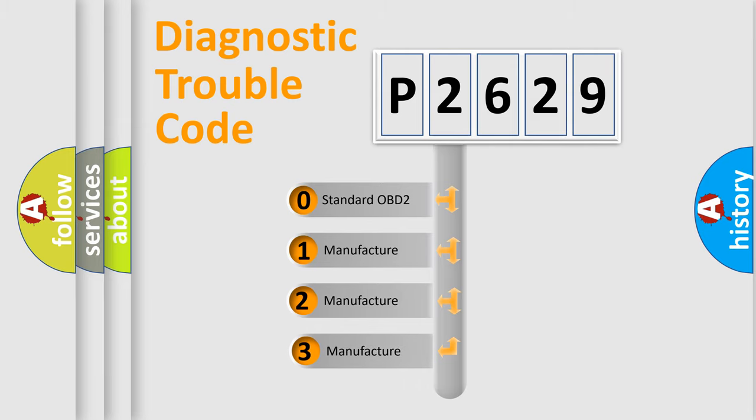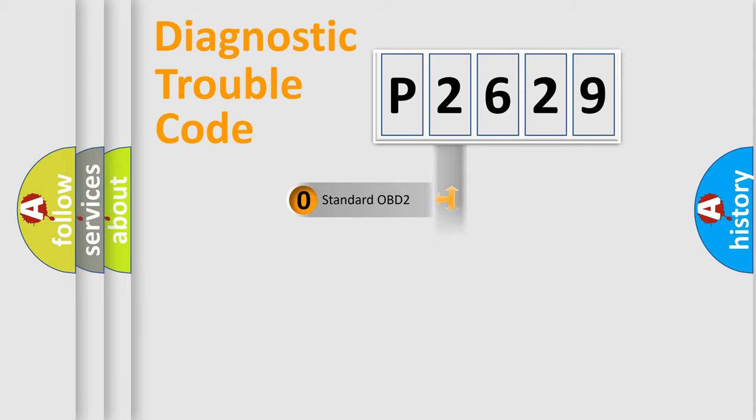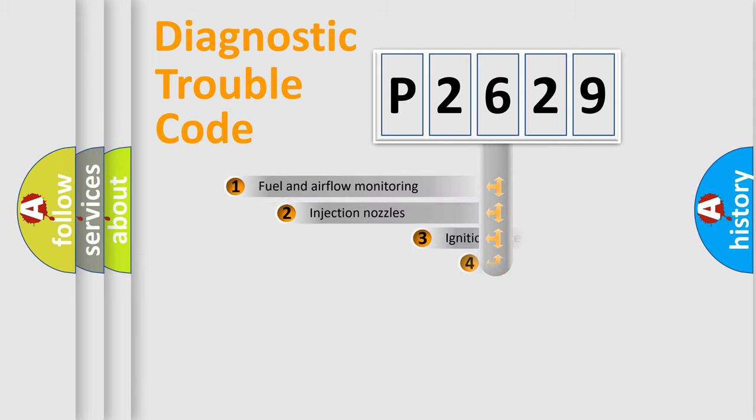If the second character is expressed as zero, it is a standardized error. In the case of numbers 1, 2, 3, it is a more specific expression of the car-specific error.